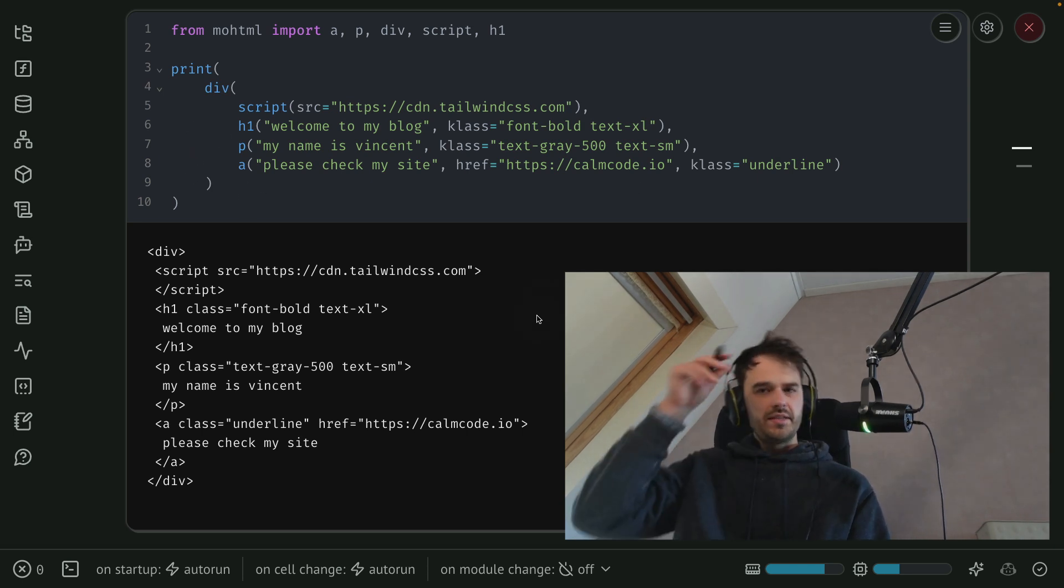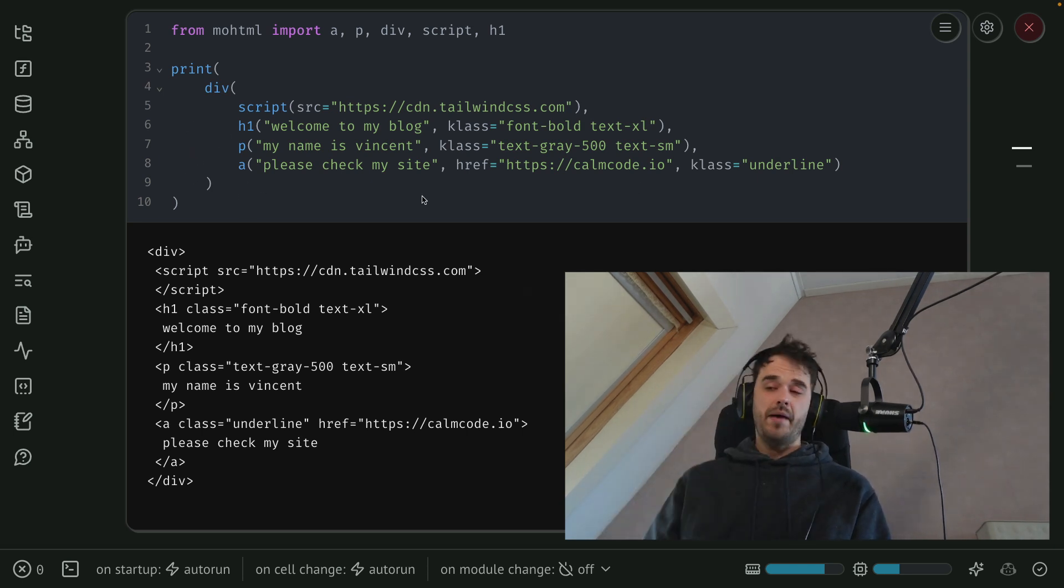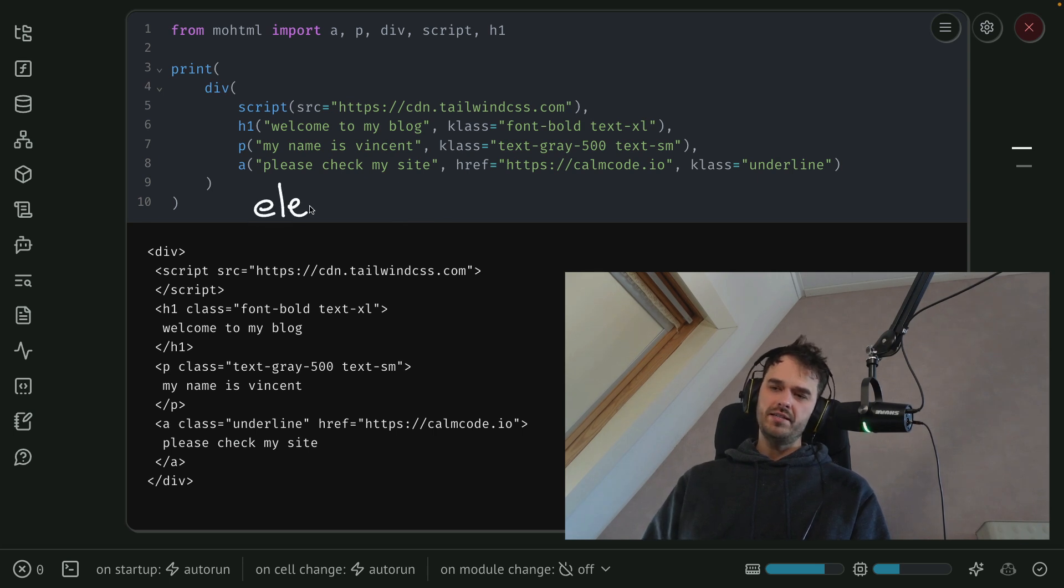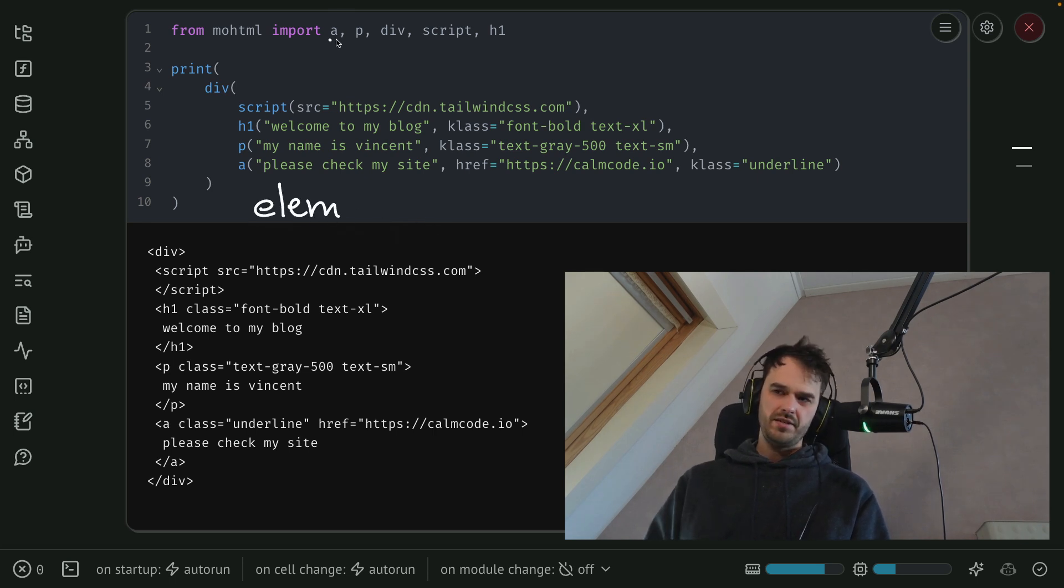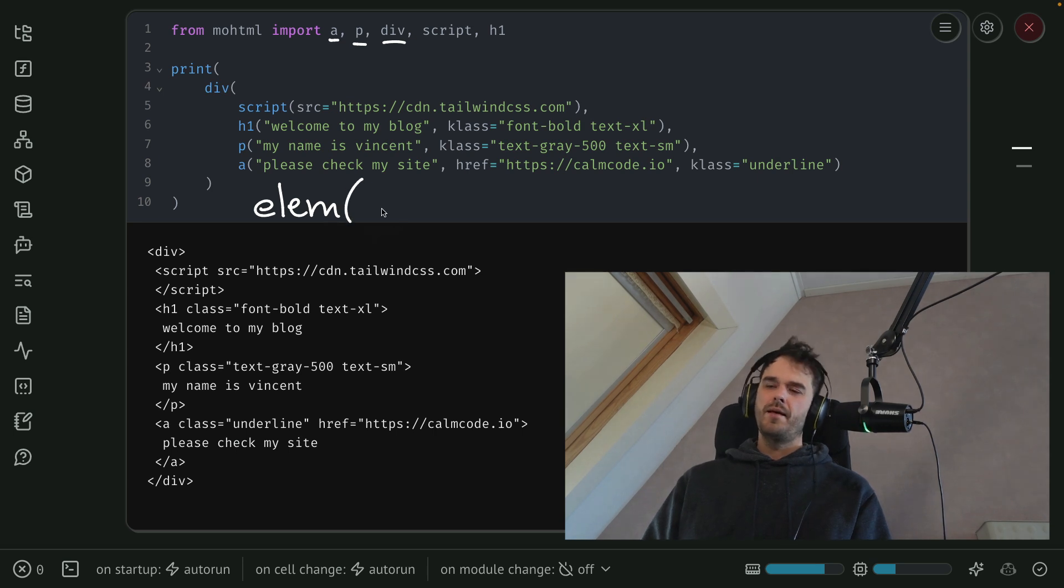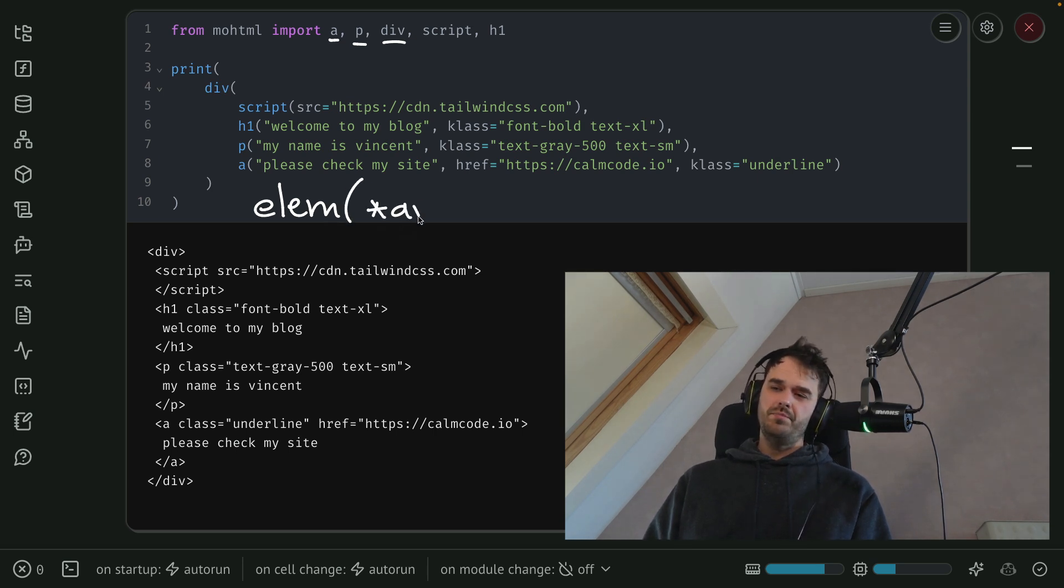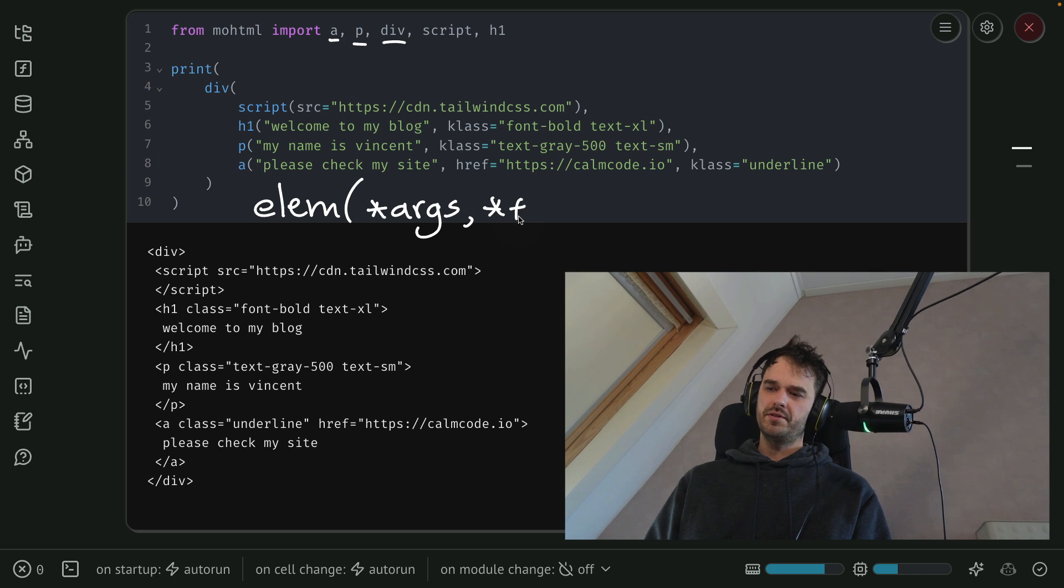Now when you look at this, you might notice a bit of a pattern. So the whole point is that we have these elements, and they can be anchors, paragraph divs, what have you. But the general pattern is that you can put arguments in there, as well as keyword arguments.